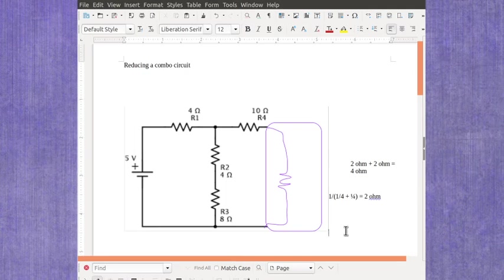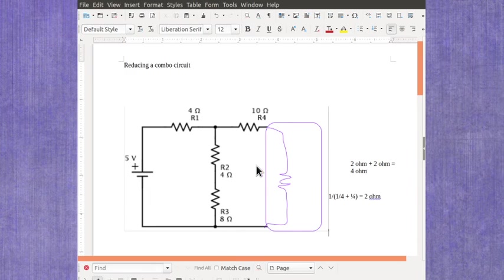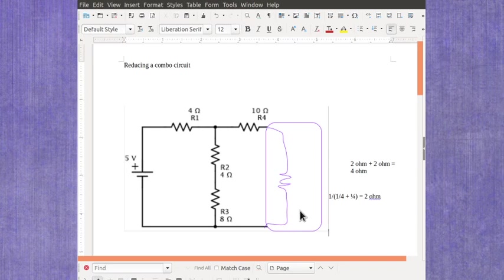Once you've gotten some of the equivalent ones in there and you've redrawn the circuit, then look again. Is there anything in series? Is there anything in parallel? And do your calculations until you're able to actually reduce the entire circuit down to just a single thing.